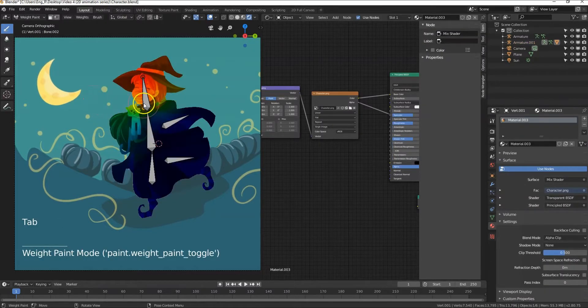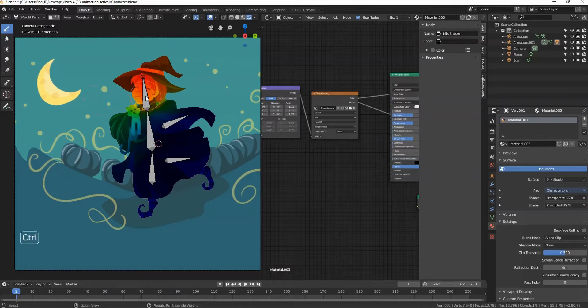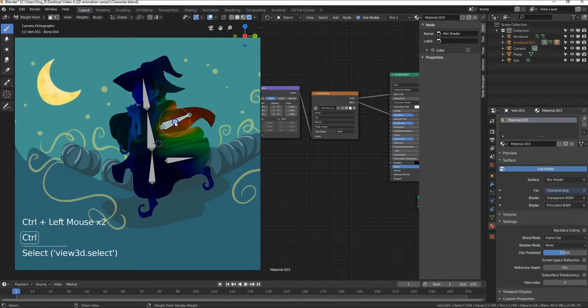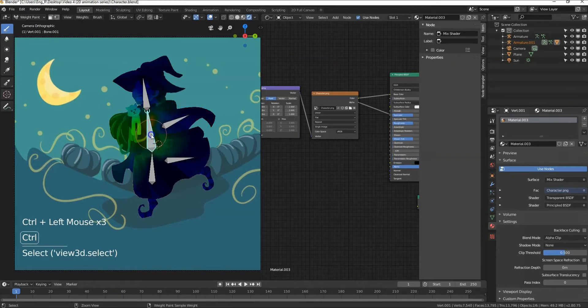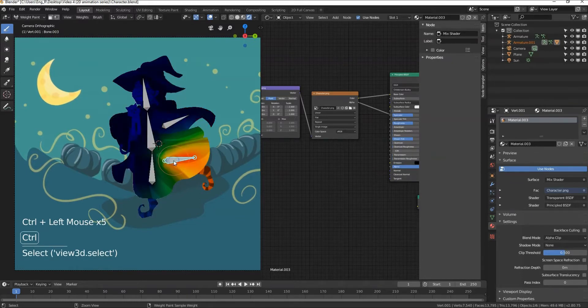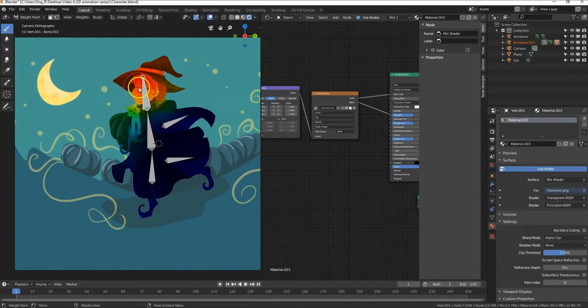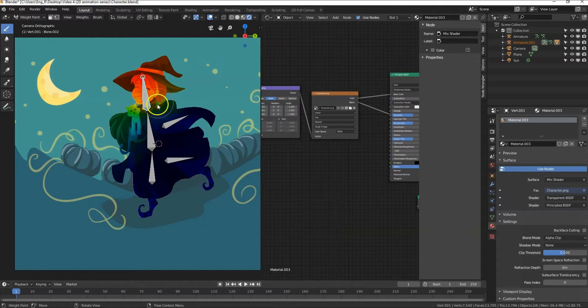Now select character mesh then press tab and select weight paint. I can now change the influence of individual bones. To select bones while pressing Ctrl select any of the bones. These colors represent the influence that these bones have on the mesh. The red color means that this part of the mesh is most influenced by this bone, green means medium influence and blue means zero influence.